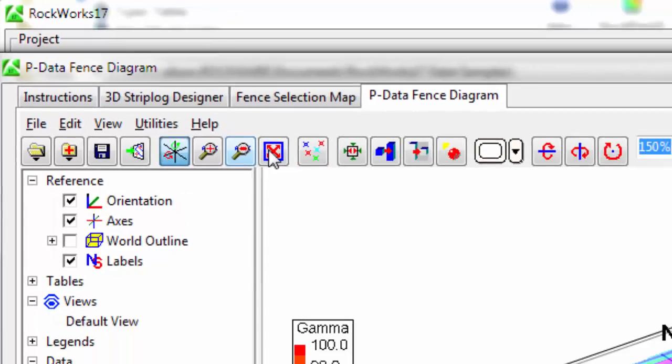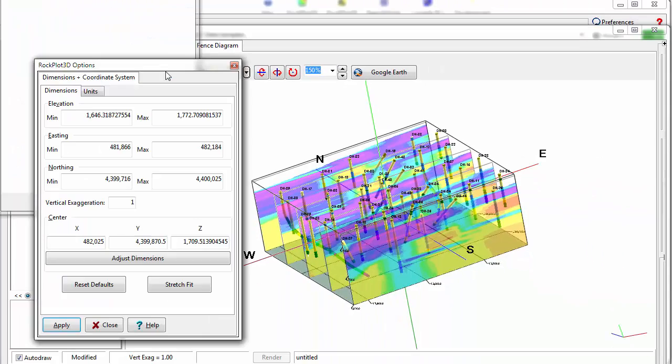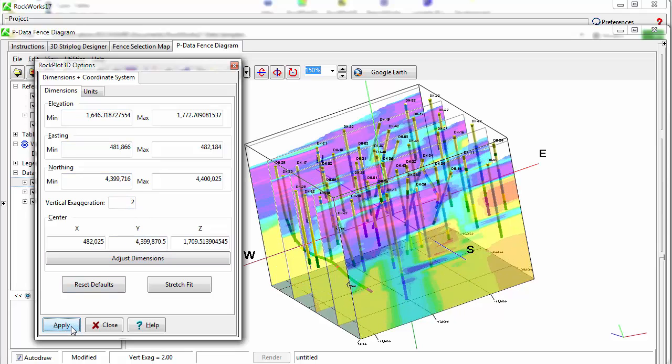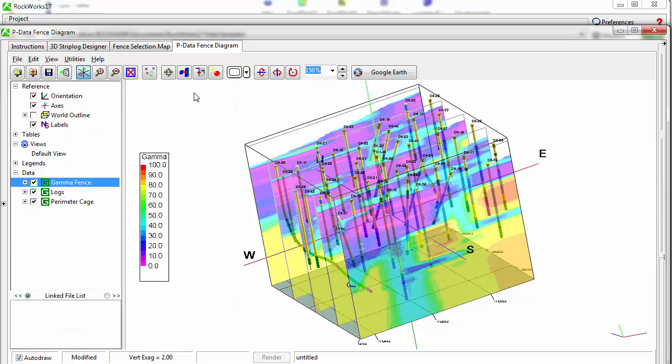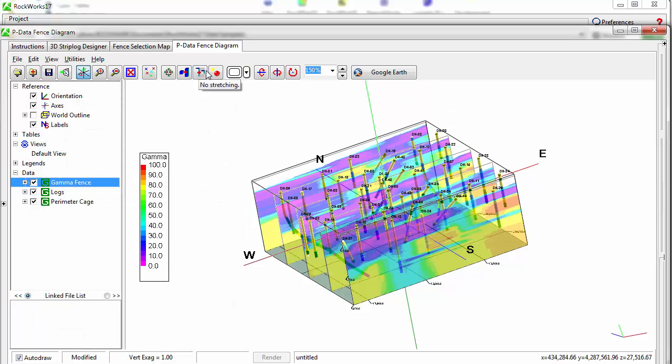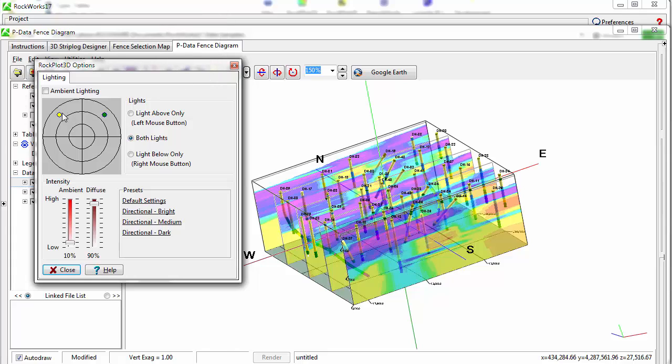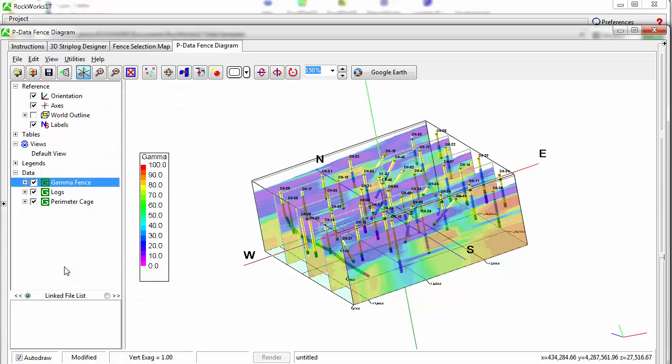The toolbar includes buttons for digitizing, stretching the diagram or applying a specific vertical exaggeration, lighting, and adjusting the background color.